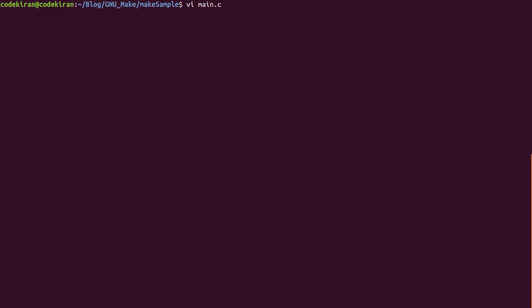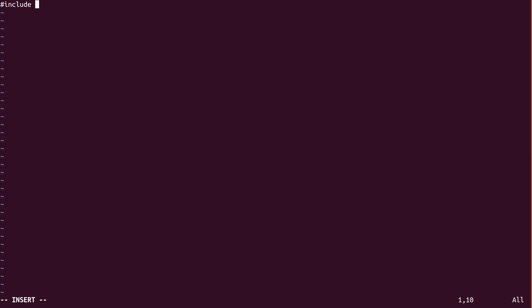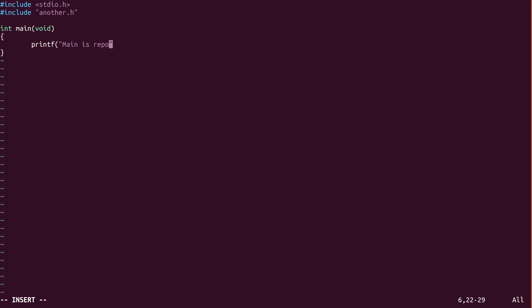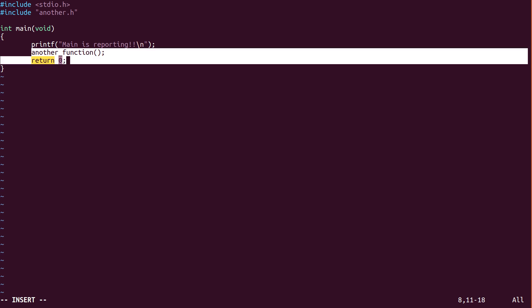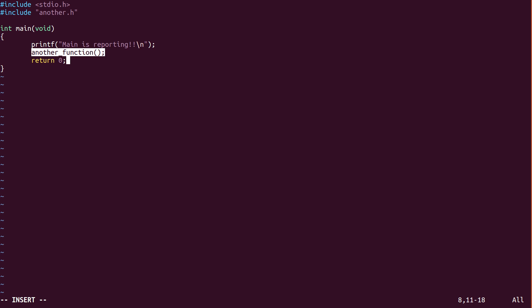You can use any editor in your Linux distribution. I'm using the vi editor. I'm going to create a header file later after this program is edited. It's just a printf file — it's just another function. This function is defined in another.c and declared in another.h, so let's write the another.h file.